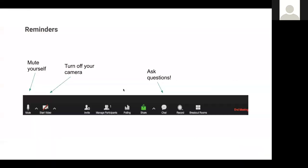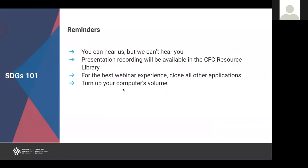My name is Cindy Lindsay, and I'm the Director of Learning for Community Foundations of Canada. I'm moderating the conversation today. Just a couple of reminders, especially if you're joining us for the first time: we have everyone on mute except for the presenters, so you can hear us but we can't hear you. This helps avoid any background noises and interference. We are recording today's webinar and the recording will be available in our resource library following today's presentation. For the best webinar experience, close all other applications and make sure your volume is loud.